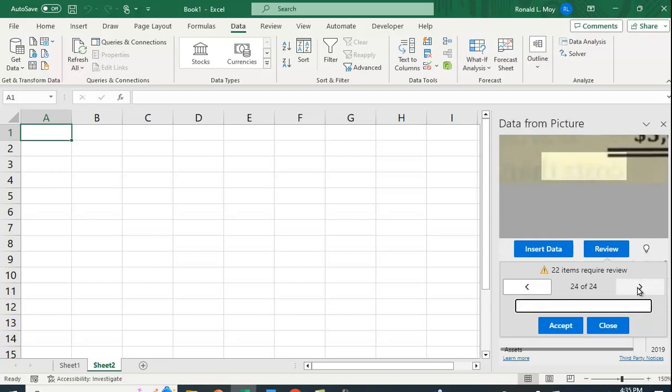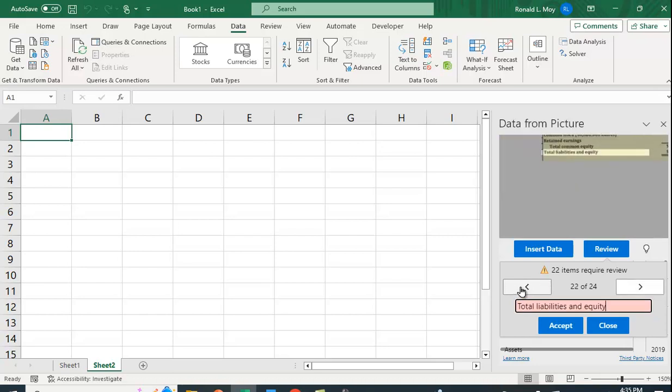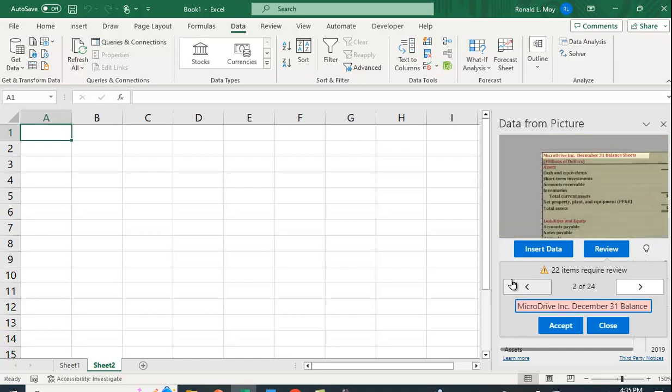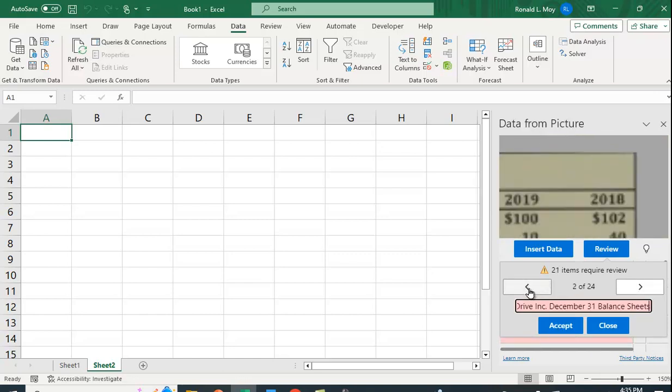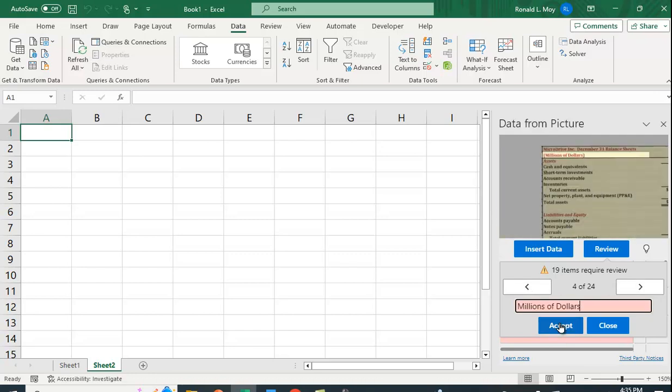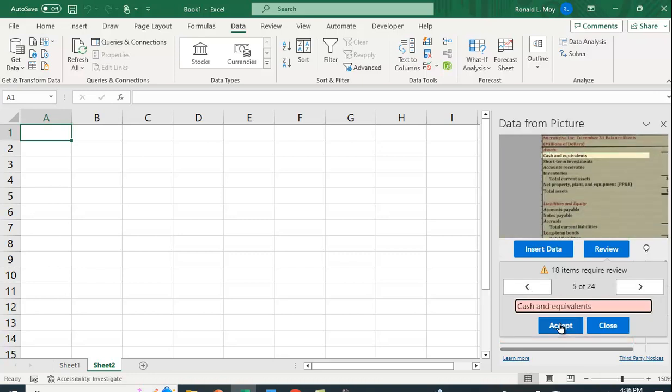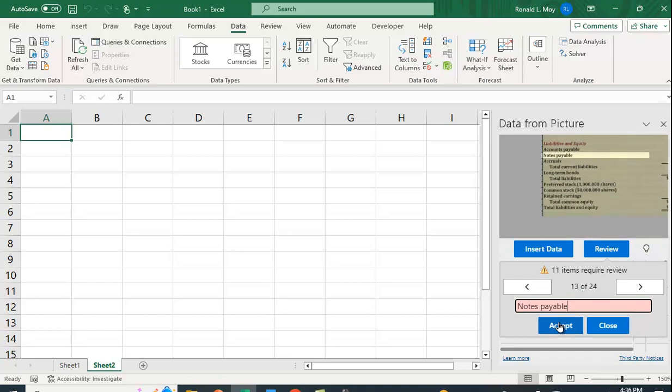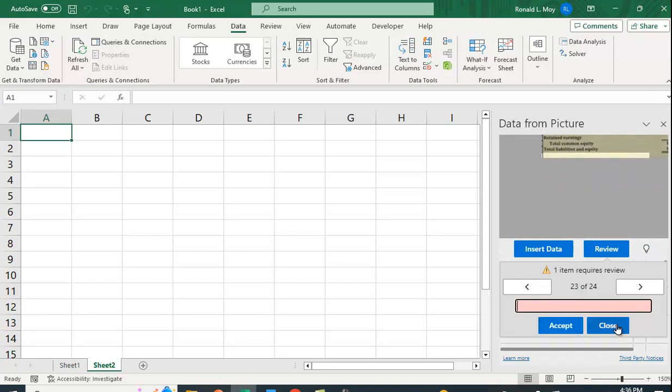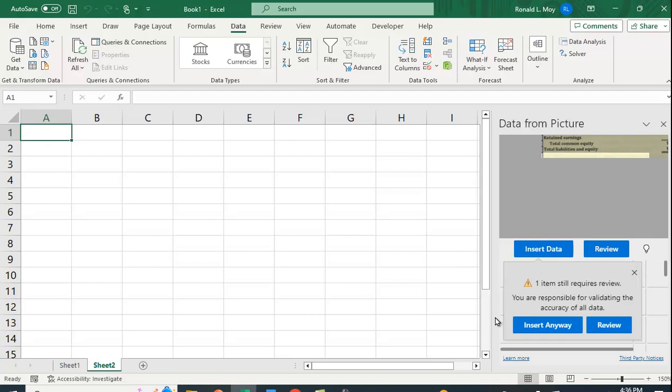Let me go back to the beginning and get everything fixed. I'm going to say Accept, Accept, Accept... refix that Liabilities and Equity, and then I'll say Insert Data. It said one item wasn't required to review, but I'm going to insert it anyway, and there it is.